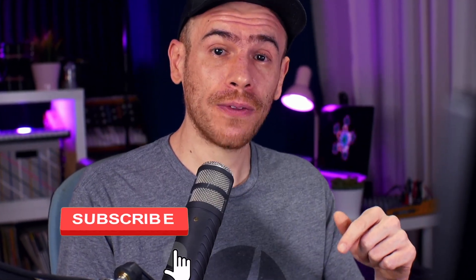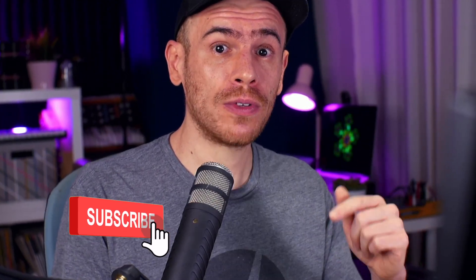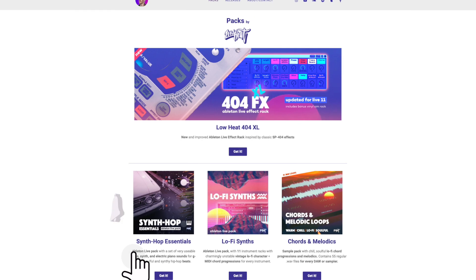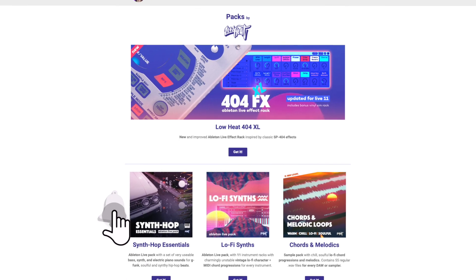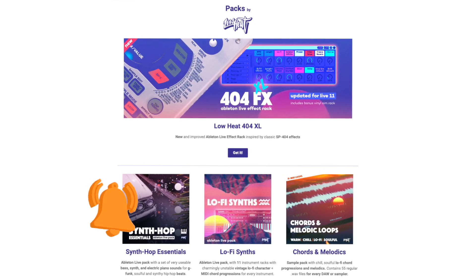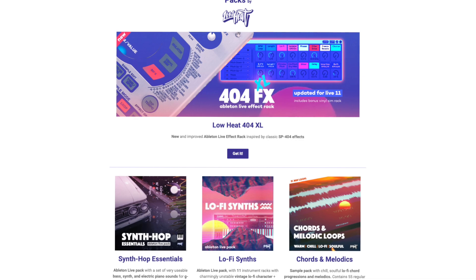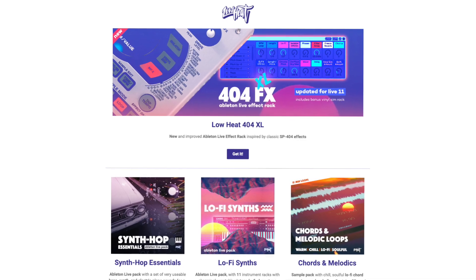And by the way if this video is useful to you make sure to hit the like button down there, subscribe to the channel. And another way to support it is to check out my Ableton Live packs and sample packs from the link down in the description of the video. Thank you so much for watching everyone and I will see you in the next video.